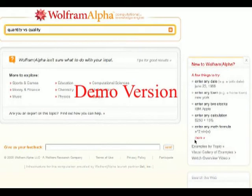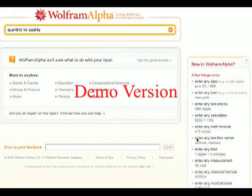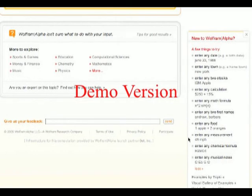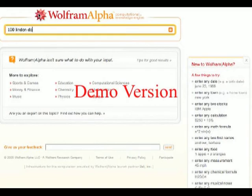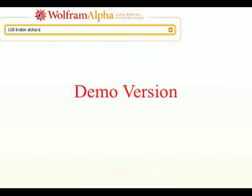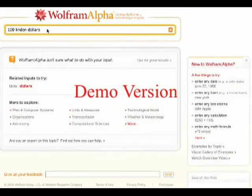Perhaps you've seen that if you type in a particular figure to Wolfram Alpha — for example, a currency figure — you will be given particular responses that are useful in the real world. So, money and finance section. Let's see how Wolfram Alpha deals with 100 Linden dollars. Nothing on Linden dollars in Wolfram Alpha.